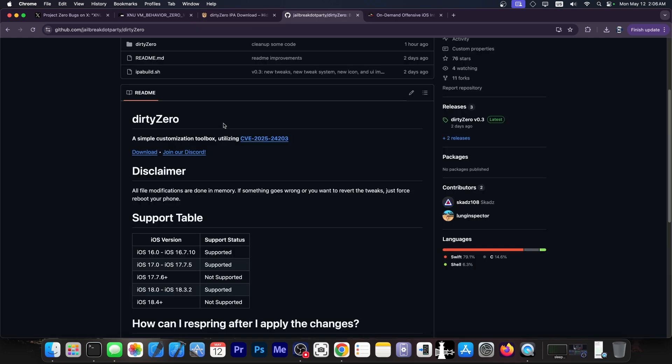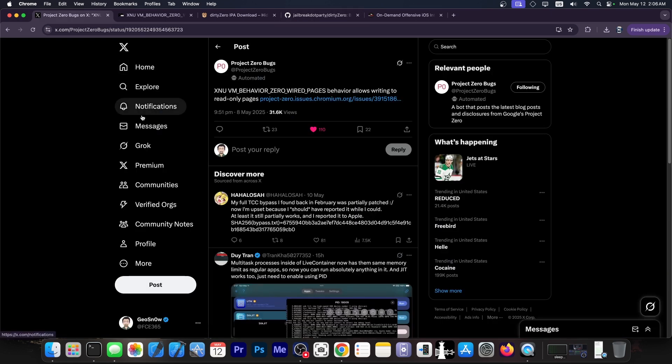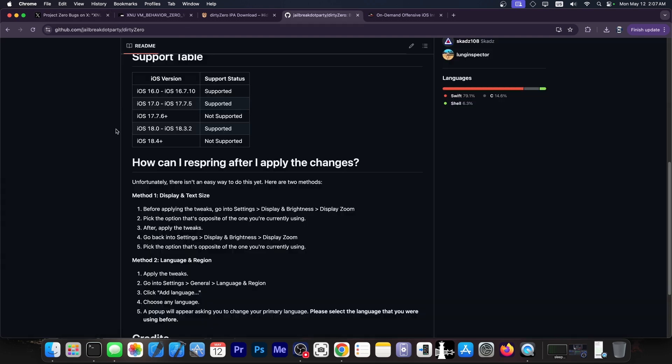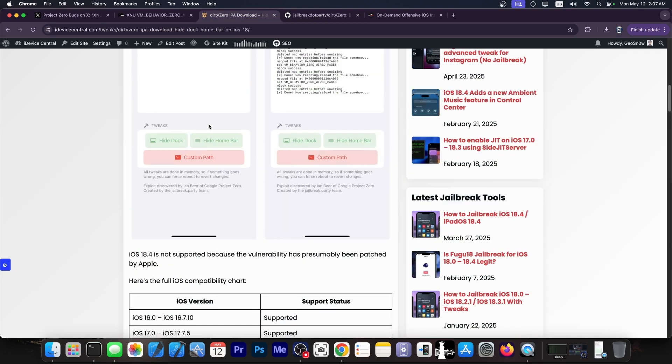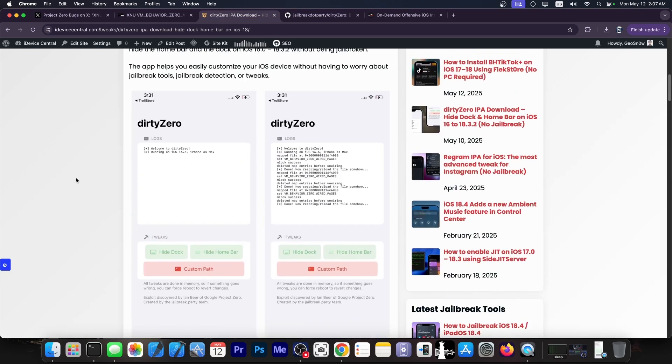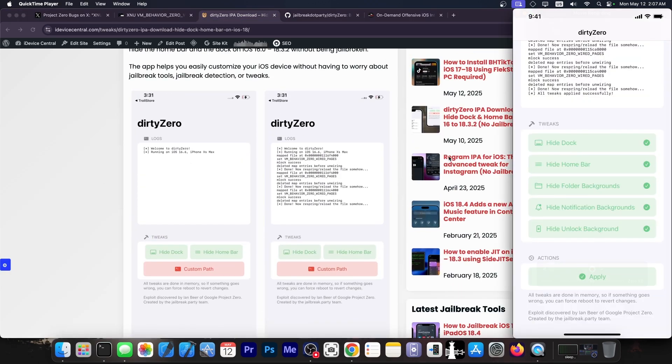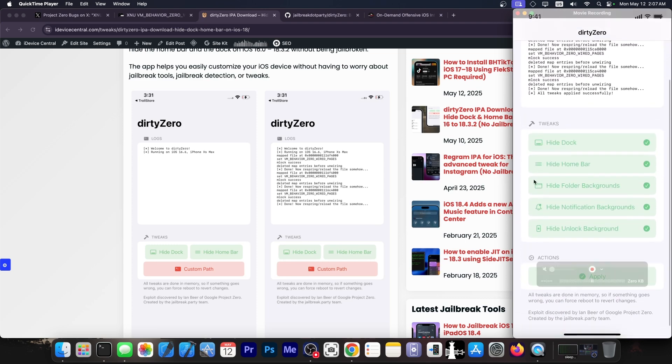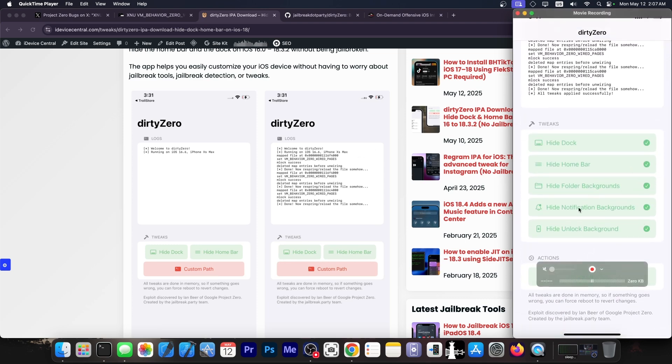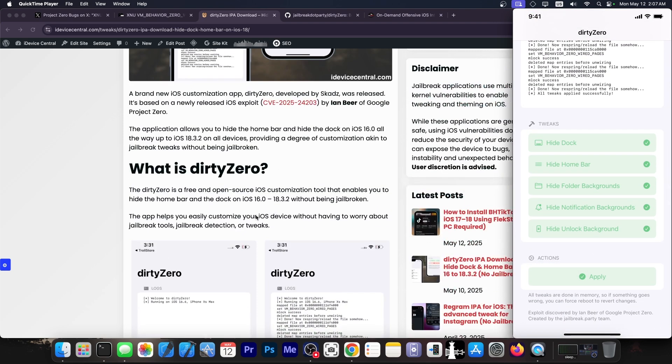The Dirty Zero tool is already available as free and open source utilizing this vulnerability. This vulnerability allows you to write to read only pages in memory, which means that you can essentially bypass some iOS security and overwrite some files that should not be written to. That way you can actually enable this kind of tweaks to hide the homebar, hide the dock, and many others that have been added since the initial version that was covered here on the website. You can see that there are now more tweaks available.